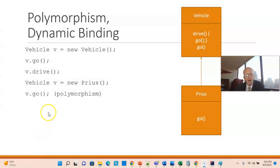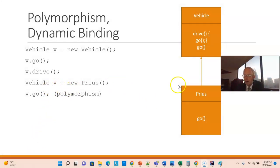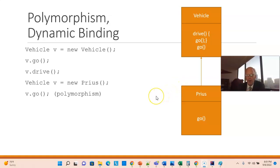So, let's say that we have our Vehicle V as the variable, and Prius as the subclass here, which is the object that we're creating. Well, polymorphism tells us that the variable type tells you what methods you're allowed to call, and the object type tells you what's going to happen when you call those methods.